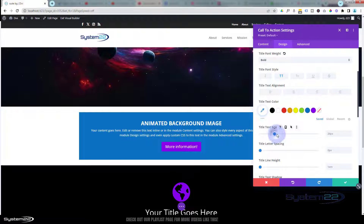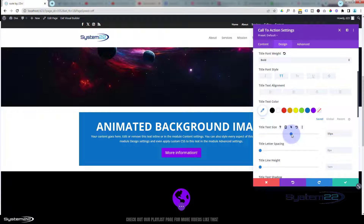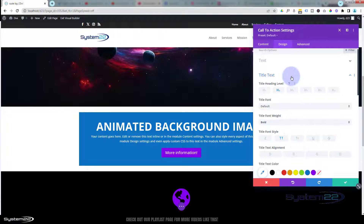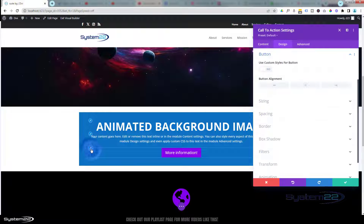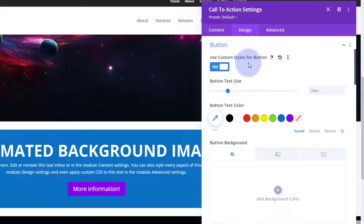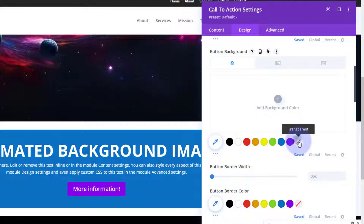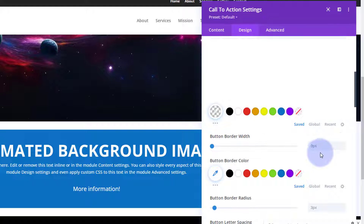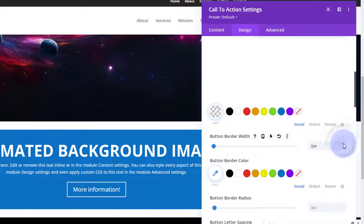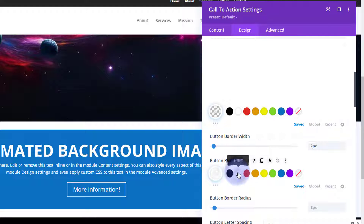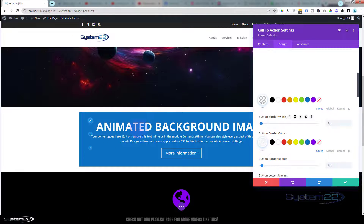For the button, still in Design, close up Title Text and hit the paintbrush to go straight to button settings. Mine is purple and blue from the customizer, but you can customize it by turning Custom Styles on. Text size and color are fine. For background, I want to take it away completely — hit Transparent. I do want a border though, about two pixels, and I'll set the color to white. That works perfectly for me.